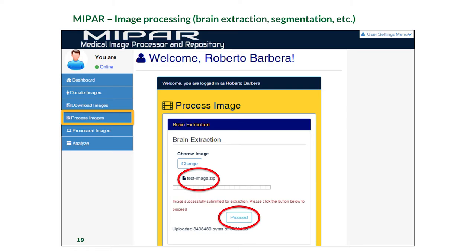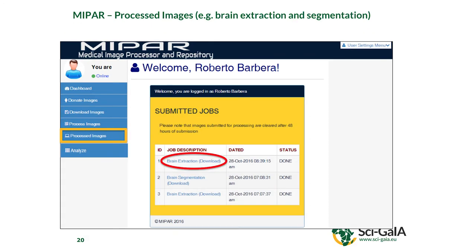Once you select the type of process — brain extraction — you upload your images and click the process button. After processing, you click on the processed images menu, which gives you all the output data and shows you the status. If a set of images was not processed, the status will show that so you can work out the problem. In this case, all images were successfully processed — one brain extracted, another with brain segmentation done.